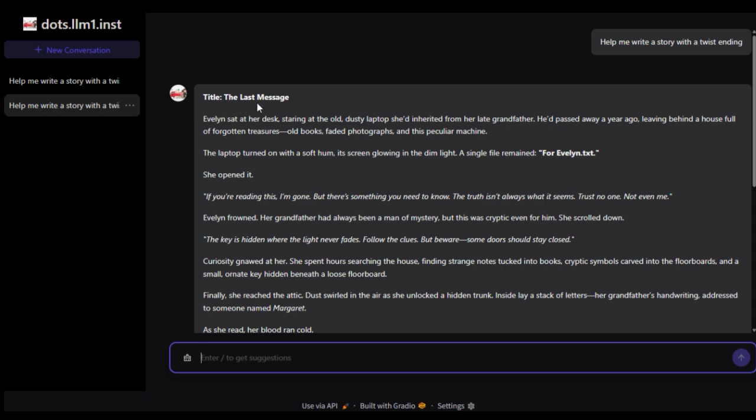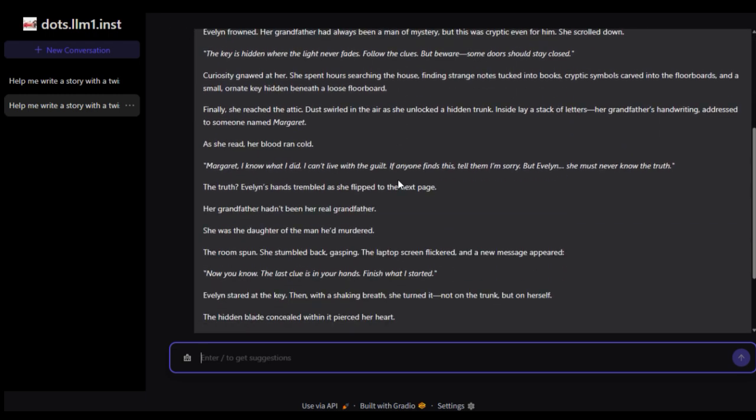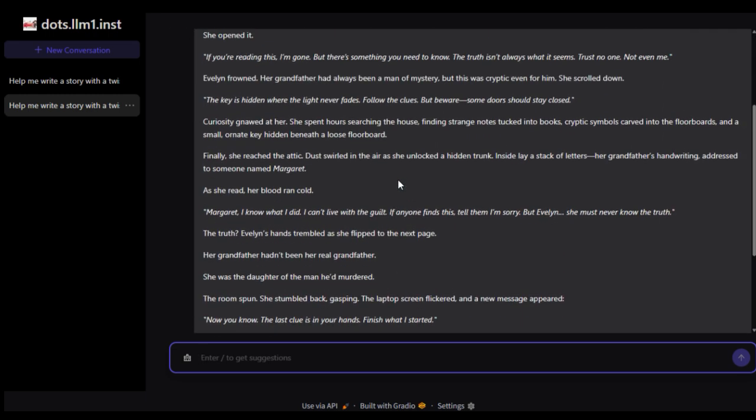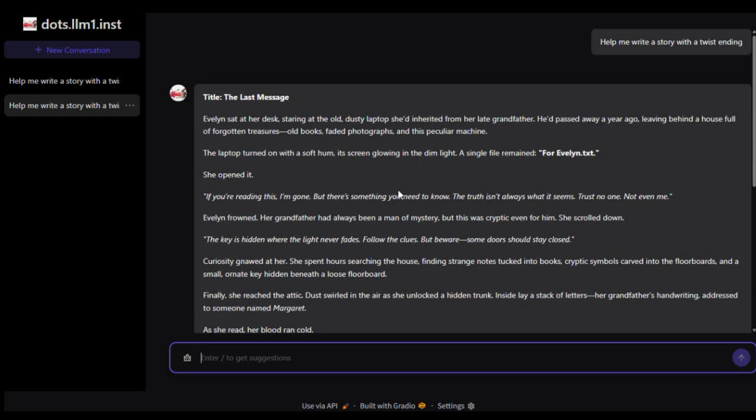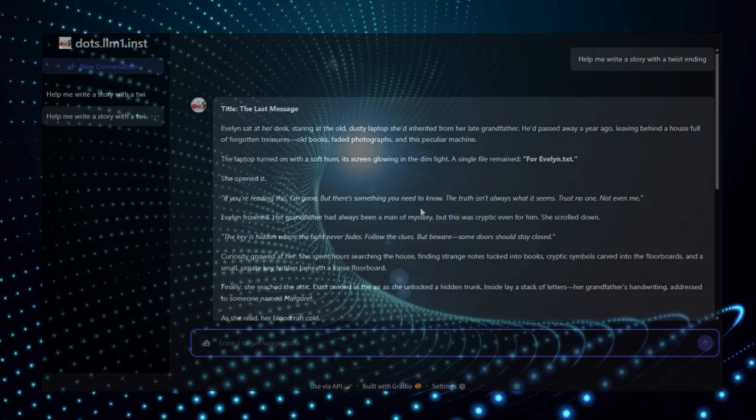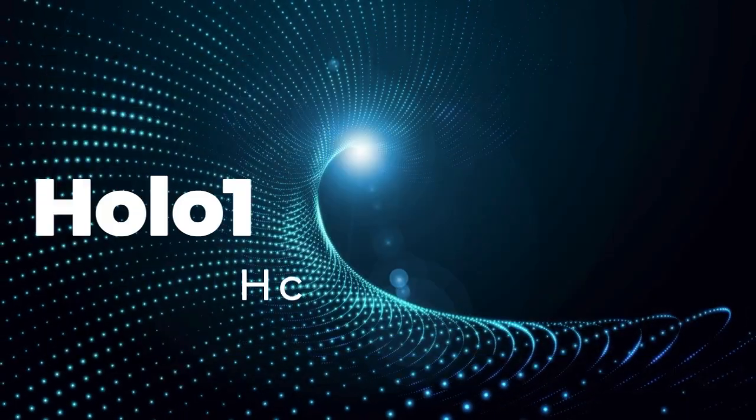In summary, DOTS Demo isn't just another chatbot, it's a revolutionary glimpse into efficiency-first, transparent, multilingual AI, wrapped in a user-friendly web app.